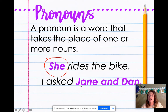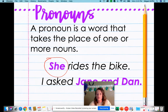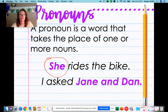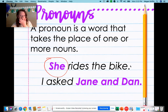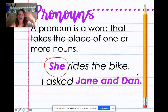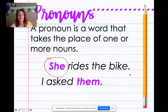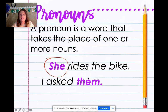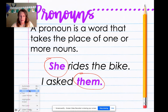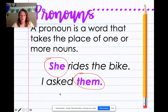Let's look at another one. I asked Jane and Dan — what are the names in this sentence? Jane and Dan, right? They're in purple, easy to see. If I take Jane and Dan away, I can put something in like them. I asked them. So anytime I use a word in place of a name, that is going to be a pronoun.